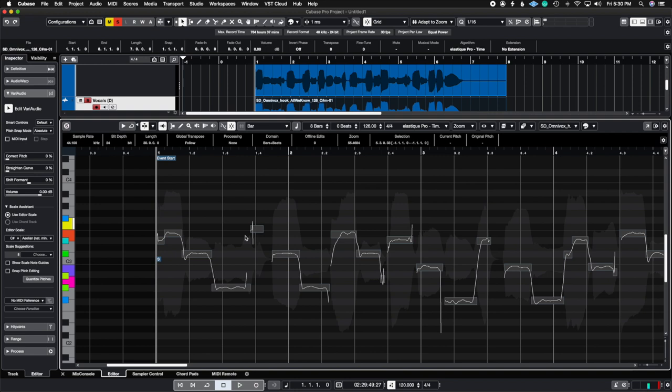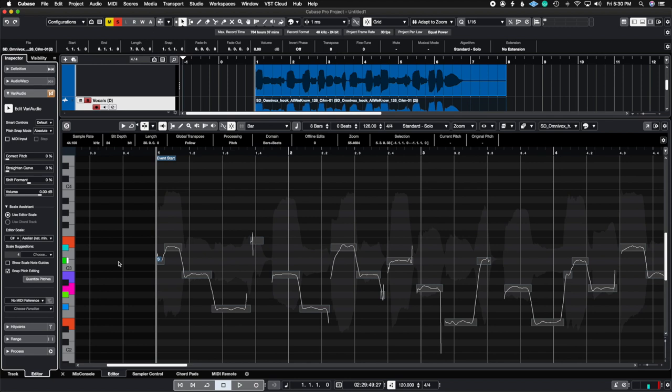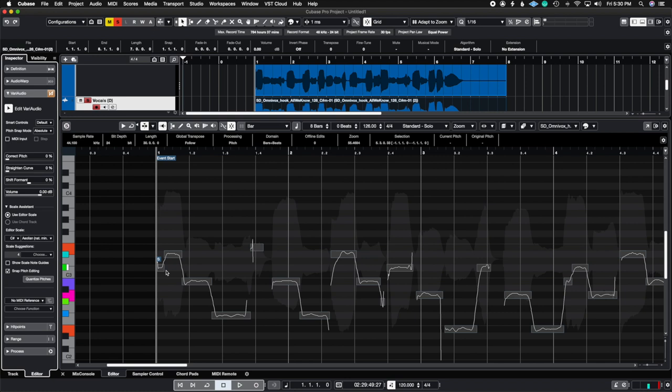I don't even need to click on it with the mouse. I can just use the arrows on my keyboard. So if I put snap pitch editing and then I move this up, you're going to hear it go up a scale. So check this out. That is the beauty of using Scale Assistant inside of VariAudio.